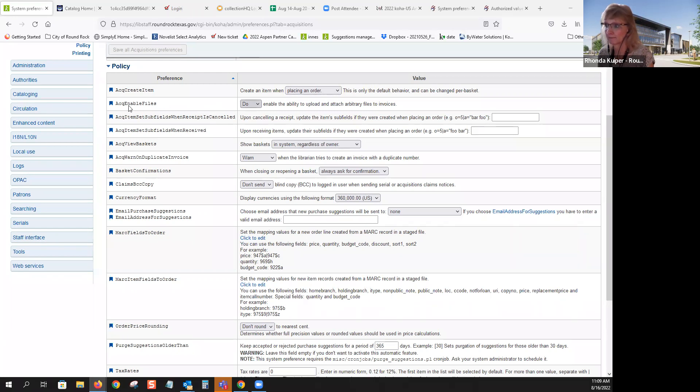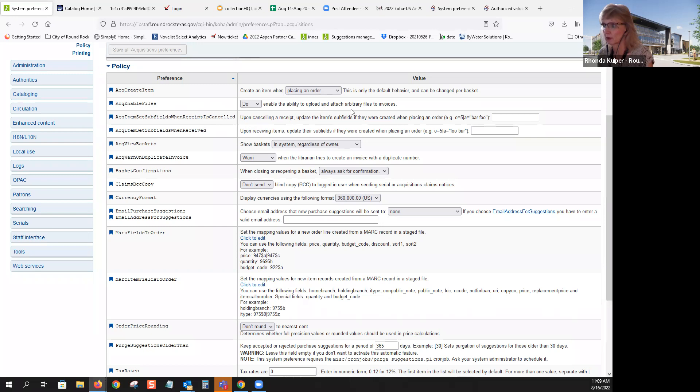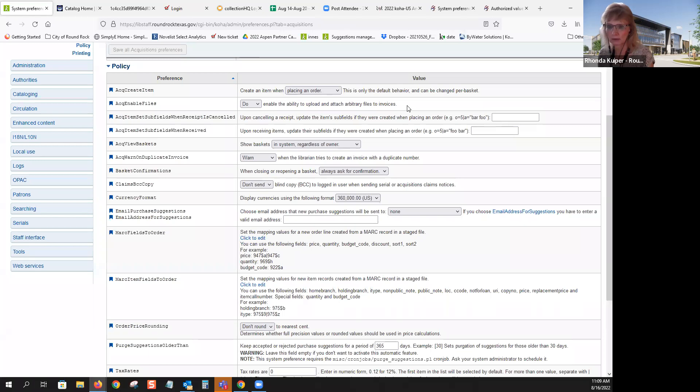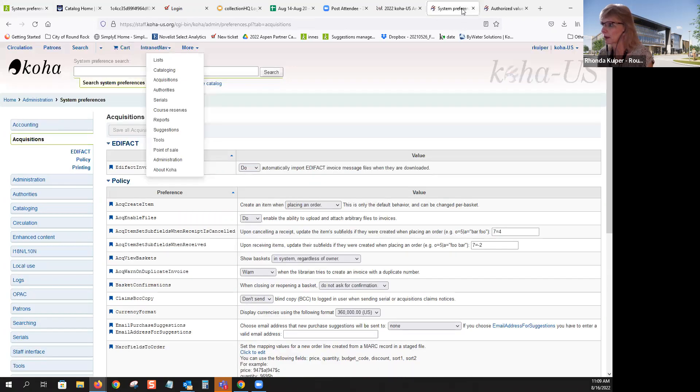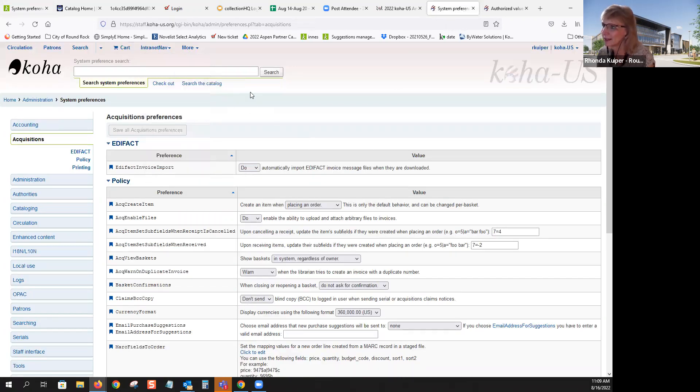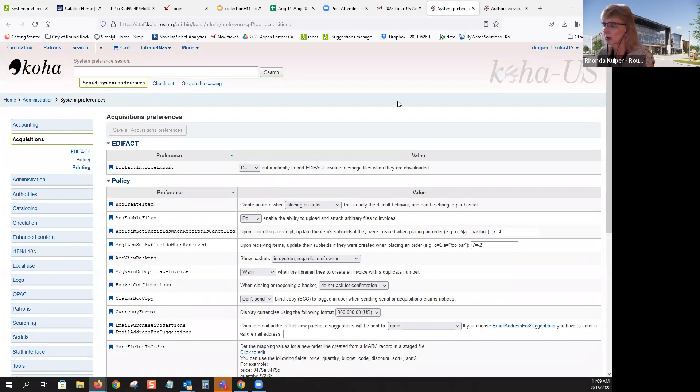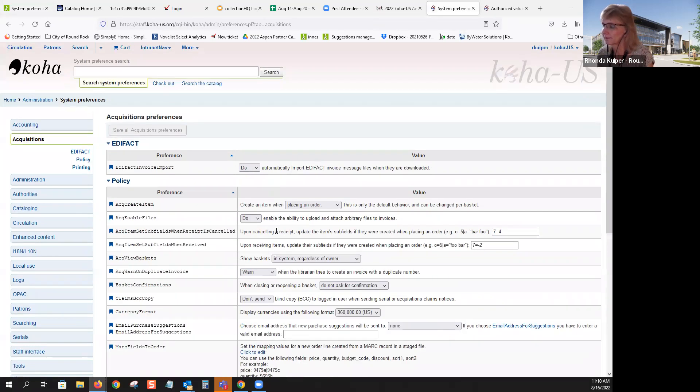Then the next one is ACQ enable files. So this is do or do not enable the ability to upload and attach arbitrary files to invoices. We have it set to do in our system as well, but I don't know that we've actually ever attached a file to an invoice.